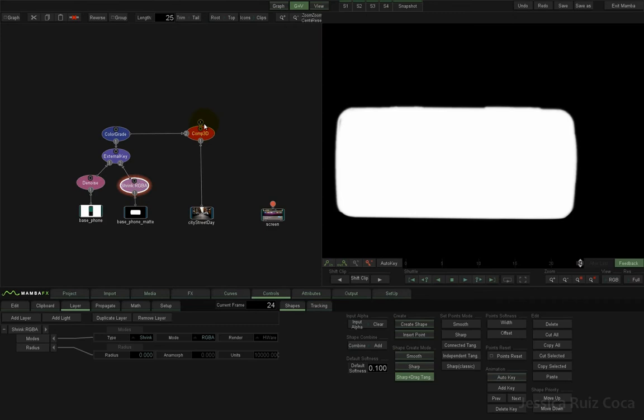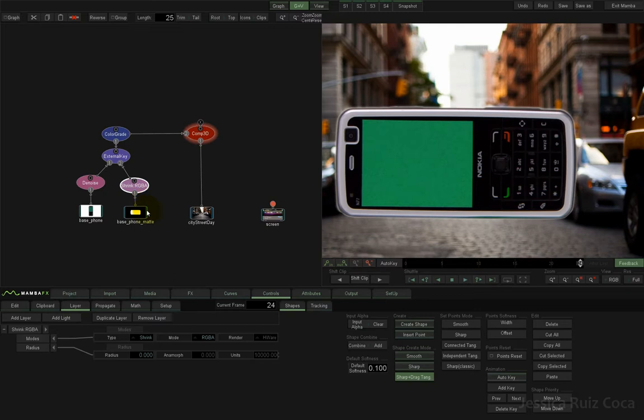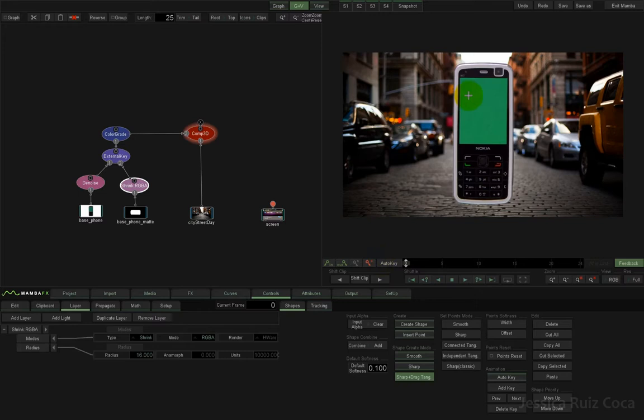That's not working because this is not the right place. We're going to add it to our base mate. Now let's go to the composite node and click on Shrink. Go to Effects and give it a radius of around 16 — I think that's enough. So the next step we need to do is to track this chroma.